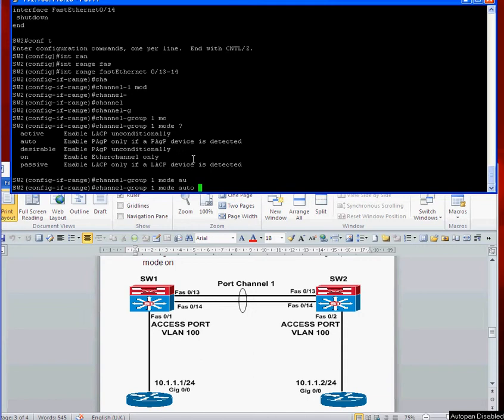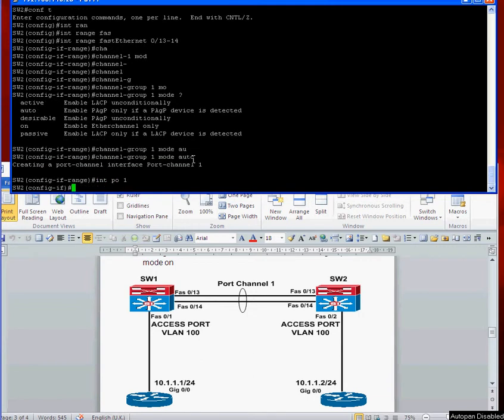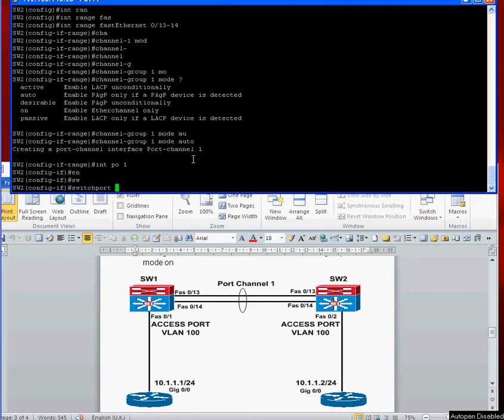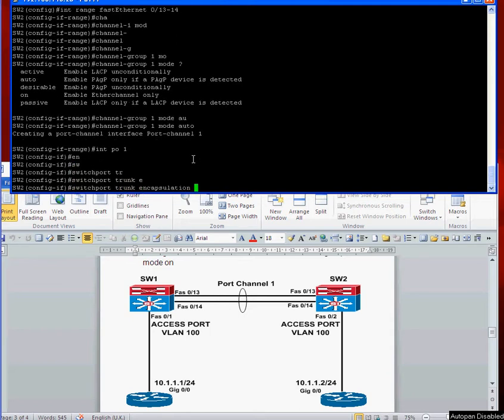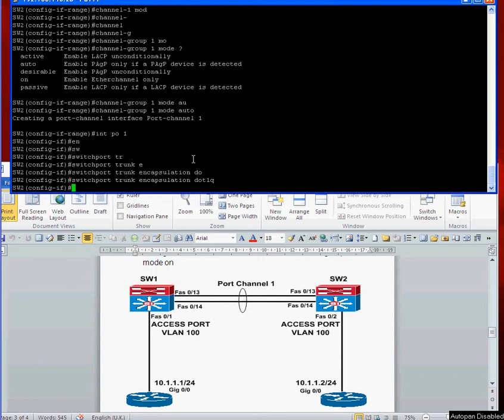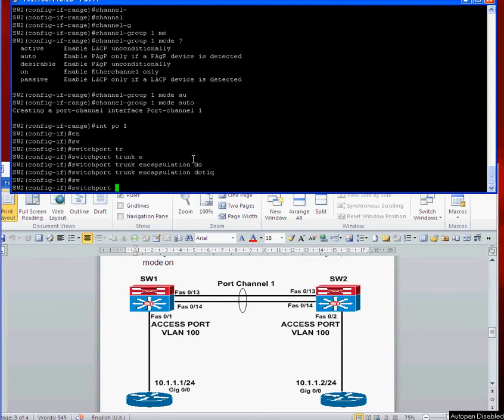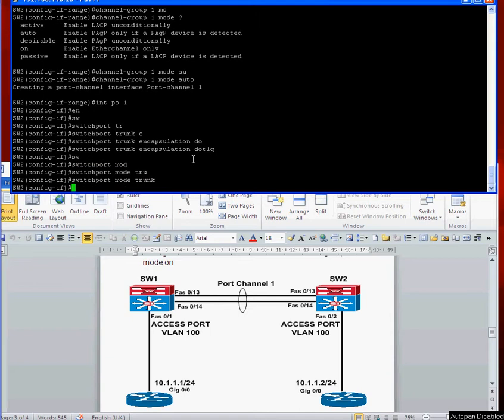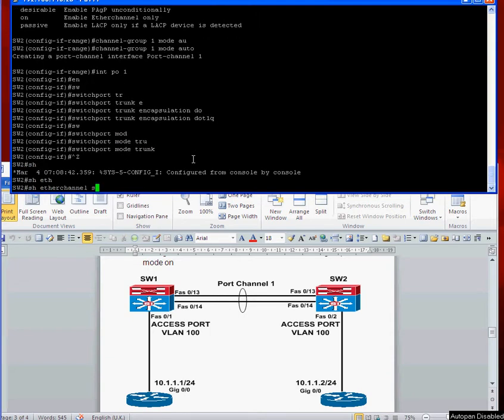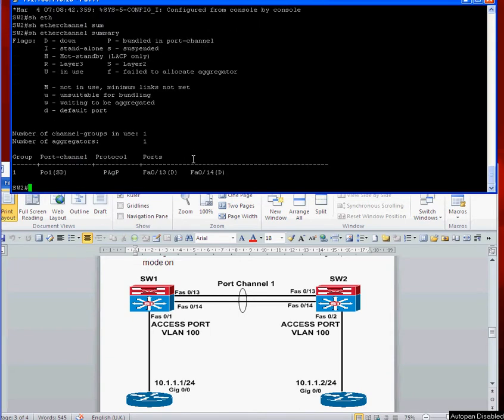That's done. Now interface PO1, switchport trunk encapsulation dot1q, and then switchport mode trunk. Okay, let's show etherchannel summary and it's still down.